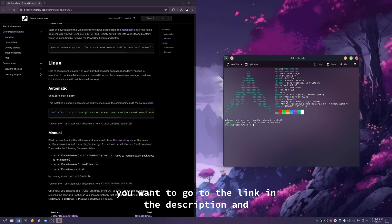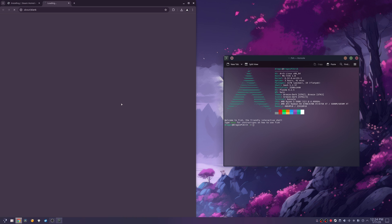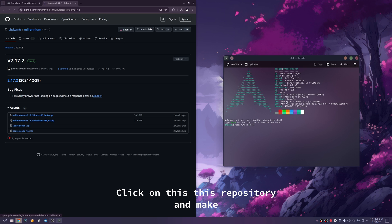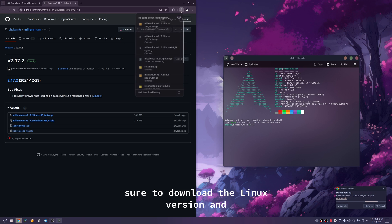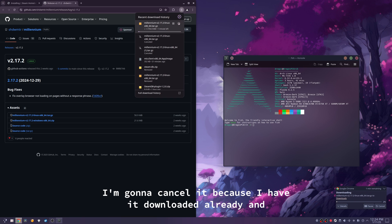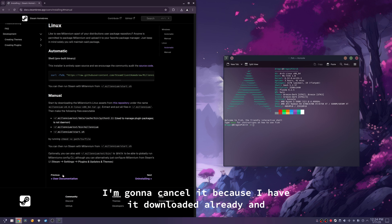Now, you want to go to the link in the description and click on this repository, and make sure to download the Linux version. And I'm going to cancel it because I have it downloaded already.